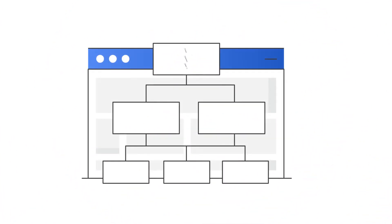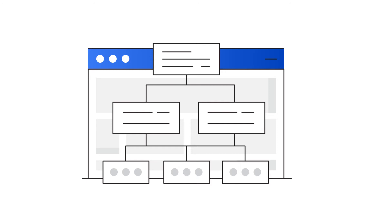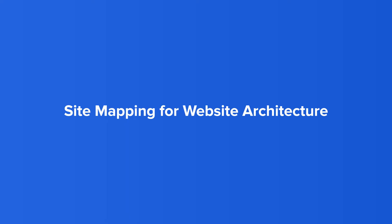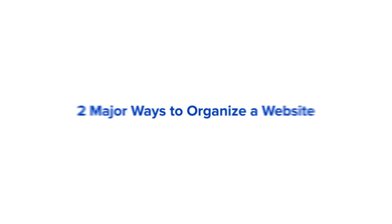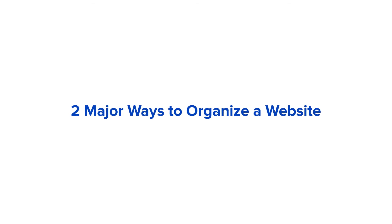Sitemaps are typically organized as lists or flowchart diagrams. Pages are displayed as boxes or cells, and lines are used to demonstrate links between pages. There are two major ways to organize a website.